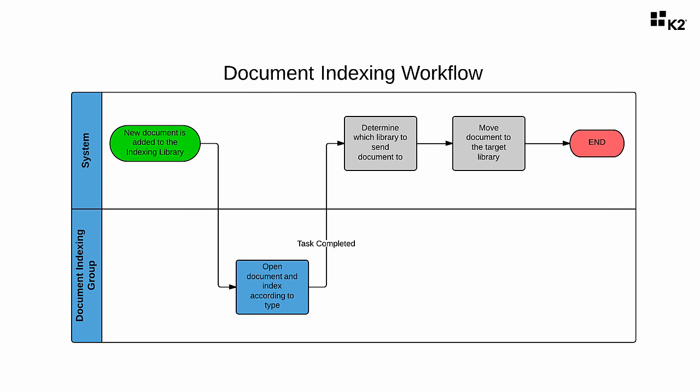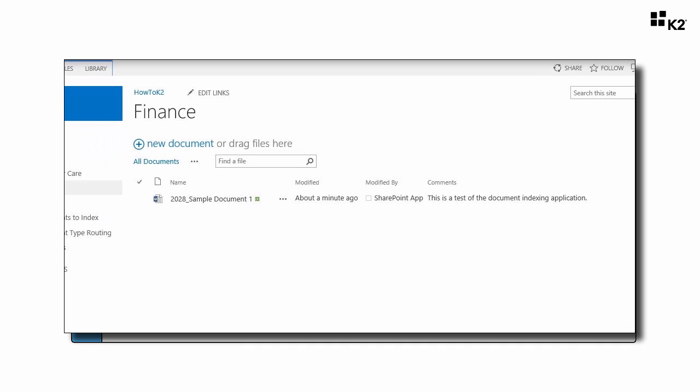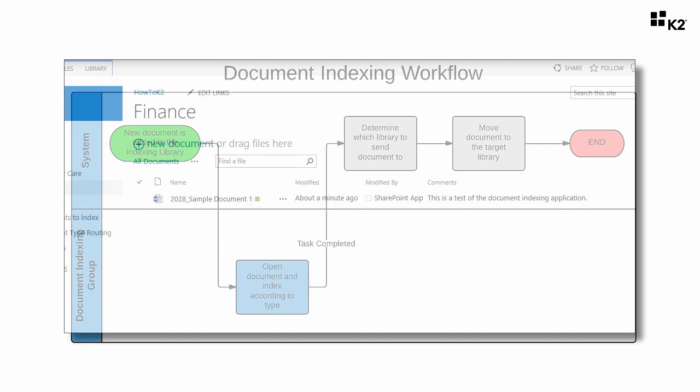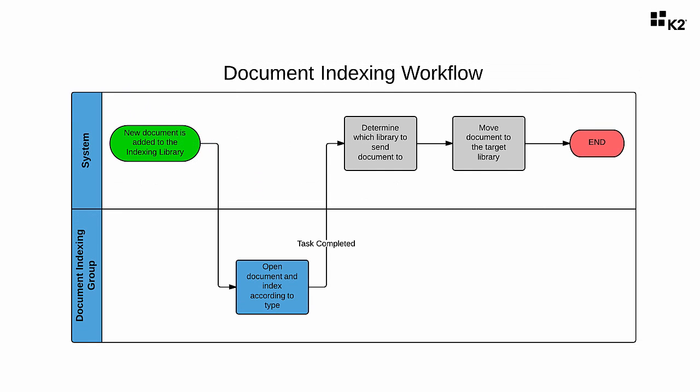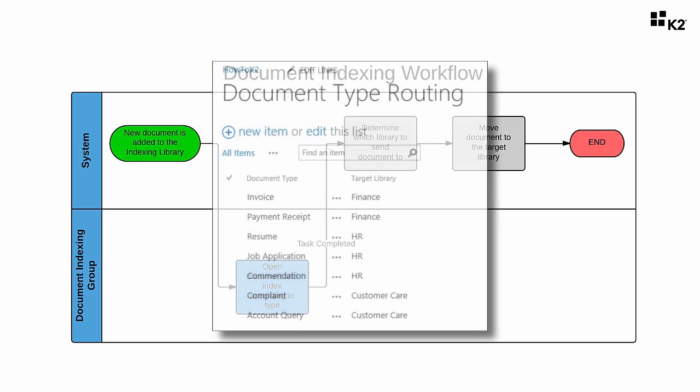The other libraries involved with this system will be target libraries for the indexed or classified documents to be moved to, such as HR, Finance, Customer Care, etc. Now, in one of the really powerful aspects of this application design, we will store the document type routing rules, in other words the mapping between document types and where they should be moved, in a separate SharePoint list called document type routing.